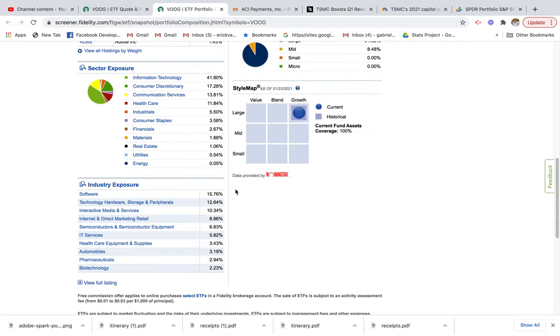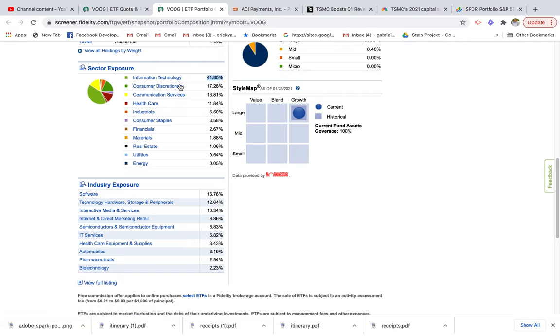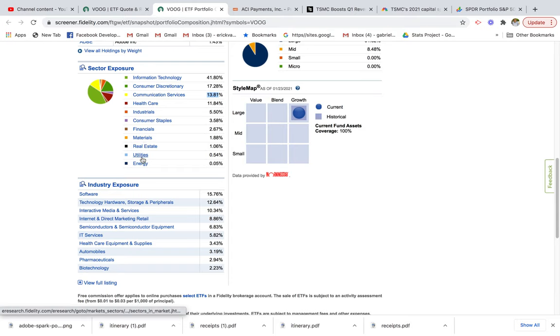If you want to get an idea of what type of industries these companies are in, you see that 41% are technology, 17% consumer discretionary, 13% communication services, and so forth.